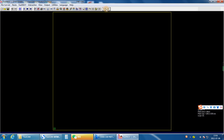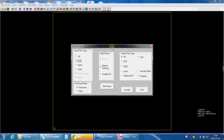Second step, input the file format. Input the file and choose DXF.